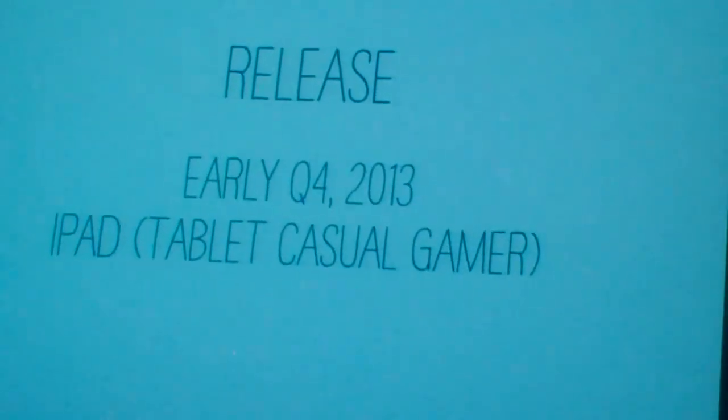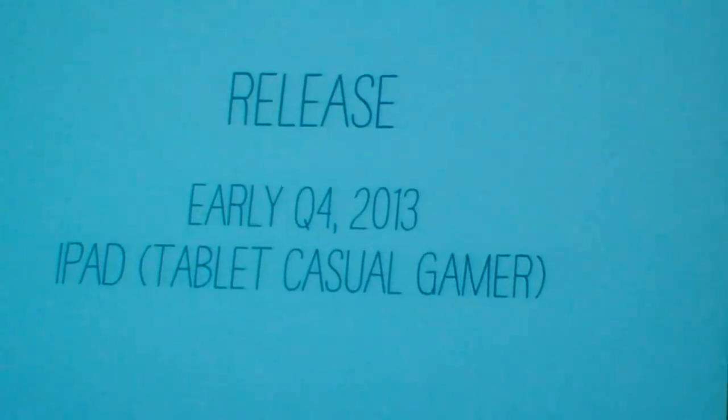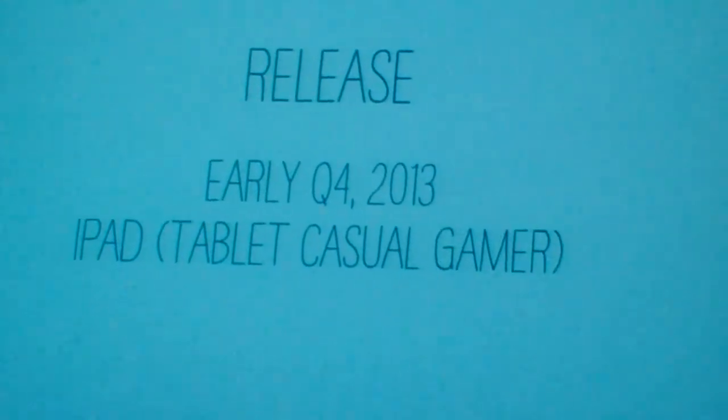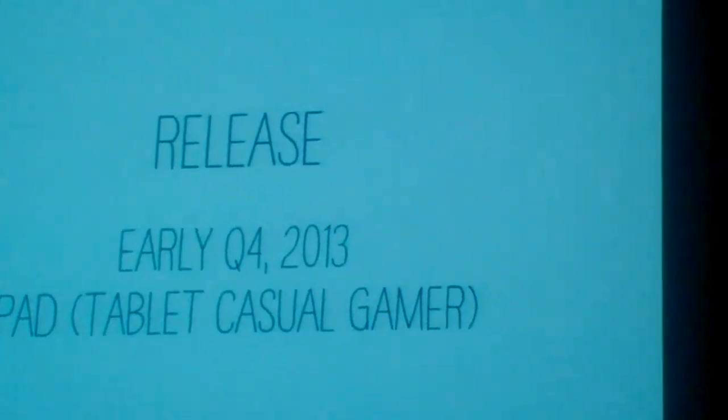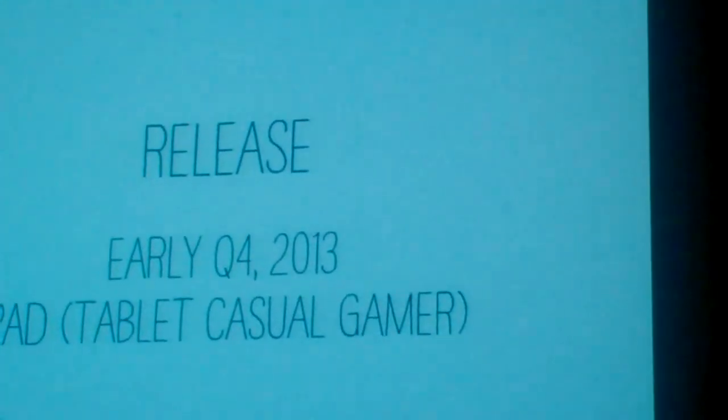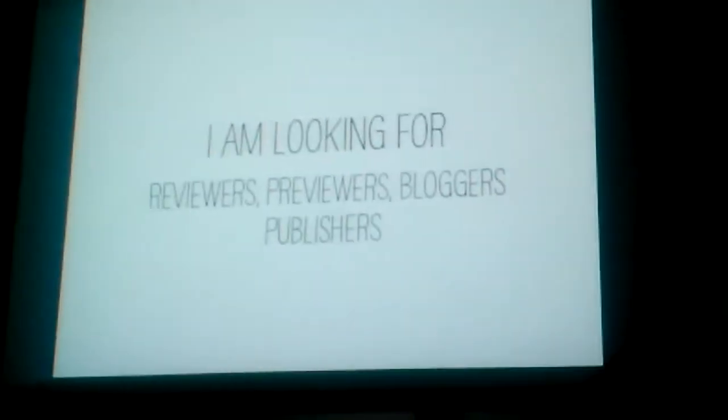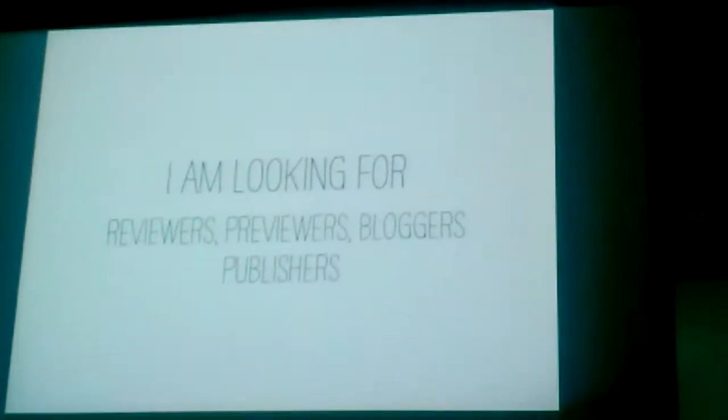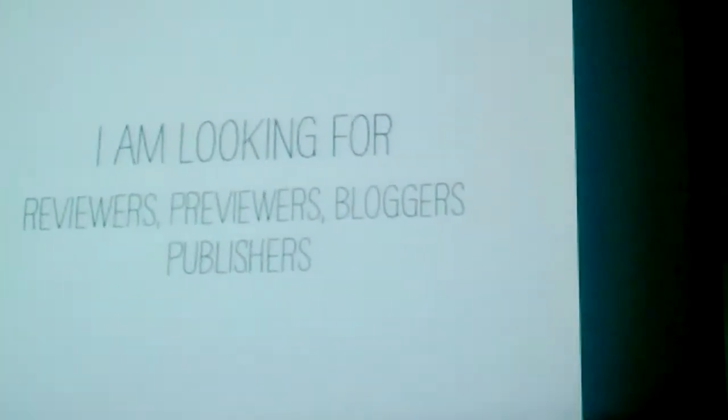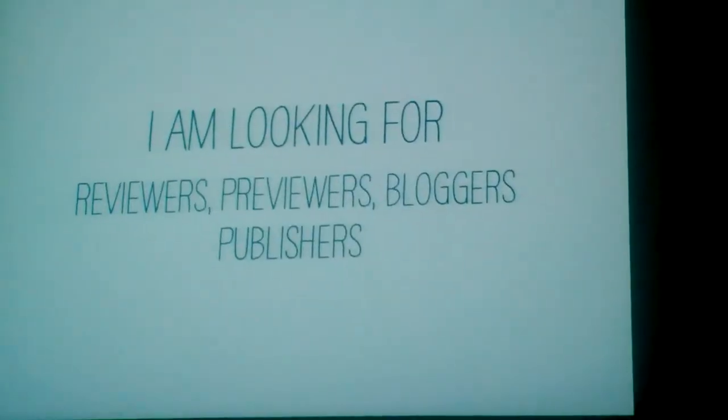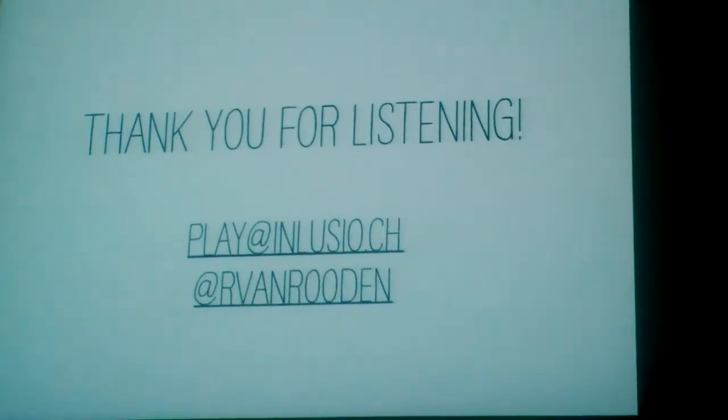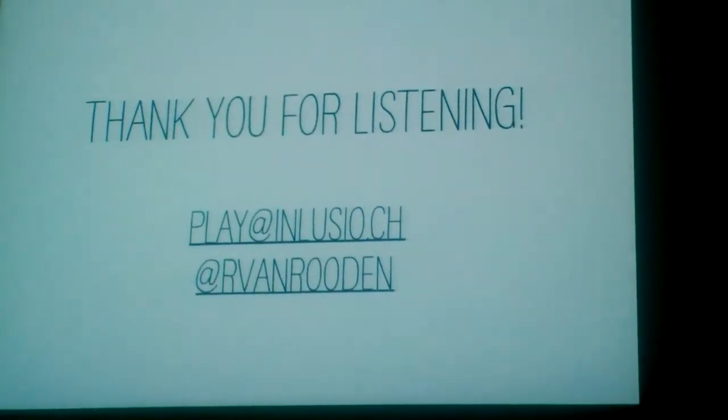The release is planned in early Q4, still this year, and I'm targeting the iPad and tablet casual gamers. I'm looking for reviewers, previewers, bloggers, and also publishers to share and discuss the game as it is at the moment. Thank you very much for listening.